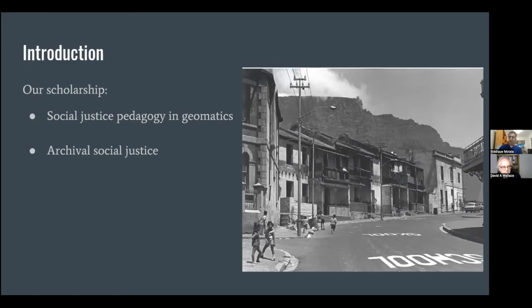This work is based on decolonial practices related to our scholarship in social justice in geomatics education and in engineering education — that's my work — and archival social justice — that's David's work.